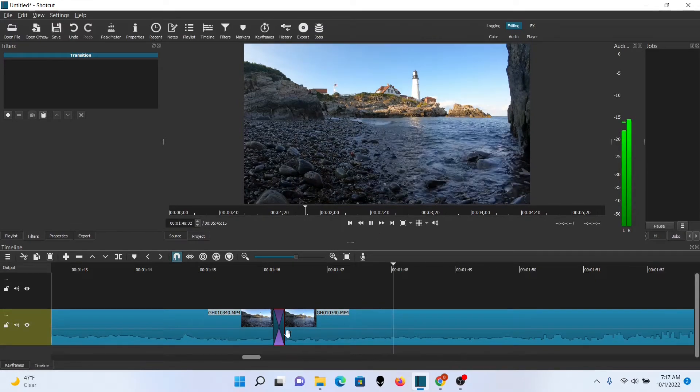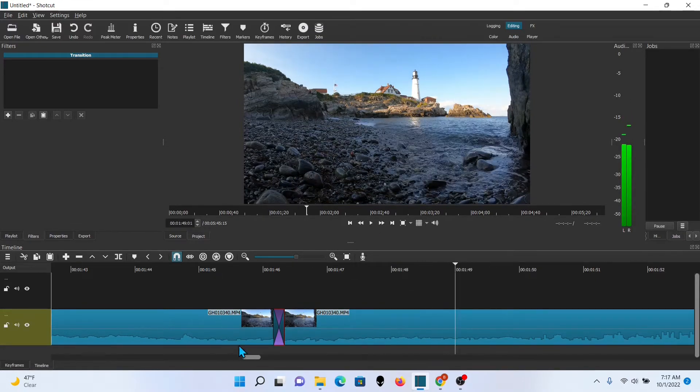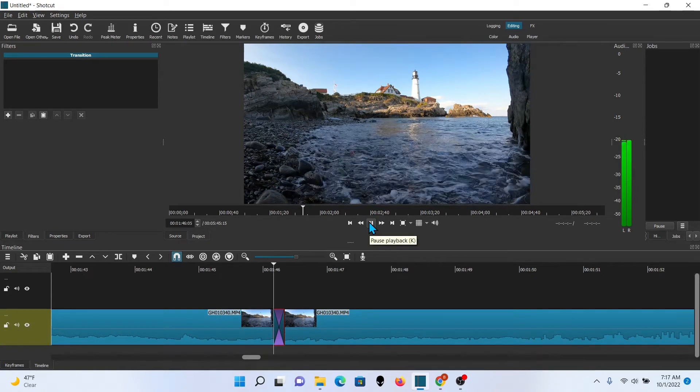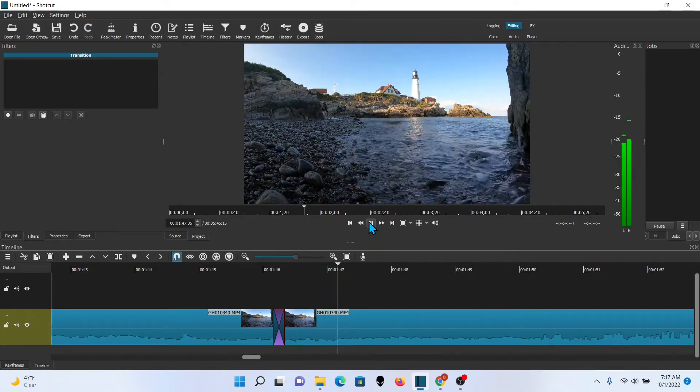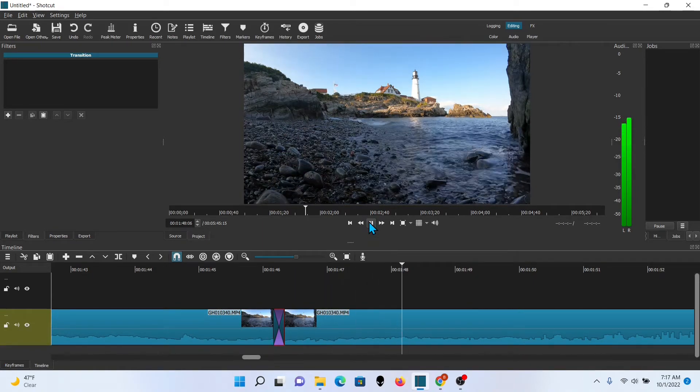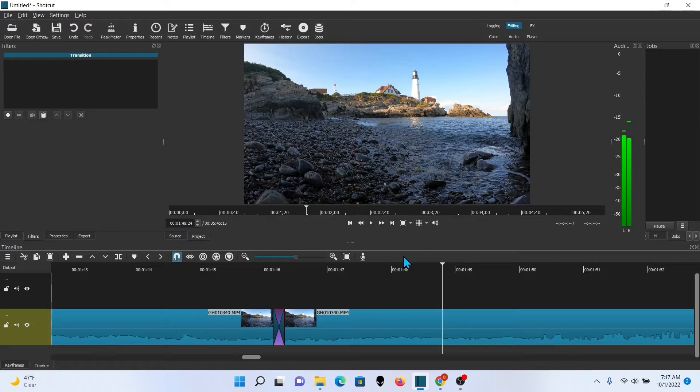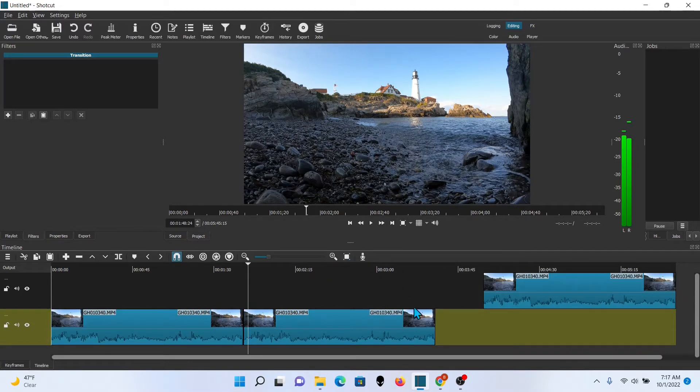Yep. There's a slight hitch in there you might see. No matter what you do you'll probably have that. Like I said, you can spend a lot of time trying to blend these perfectly.